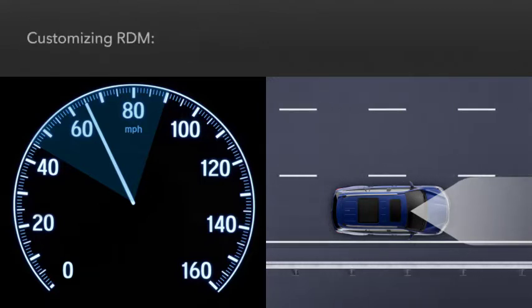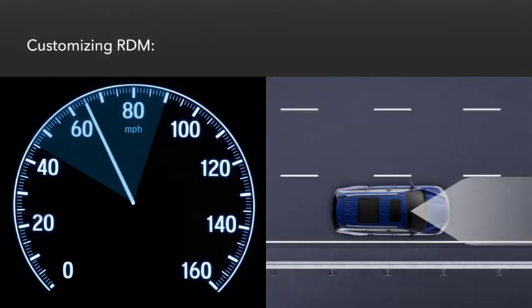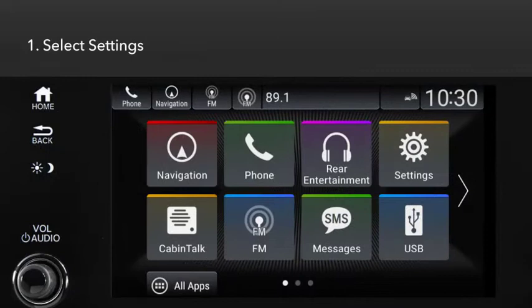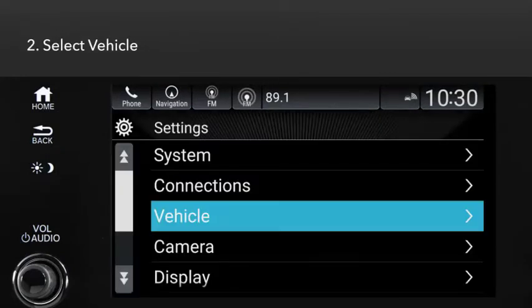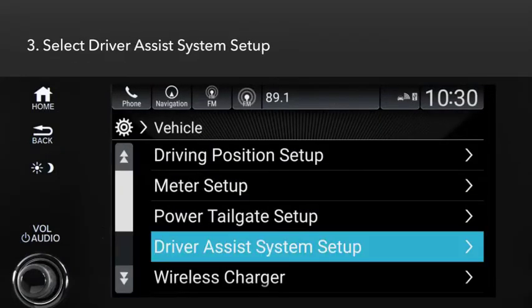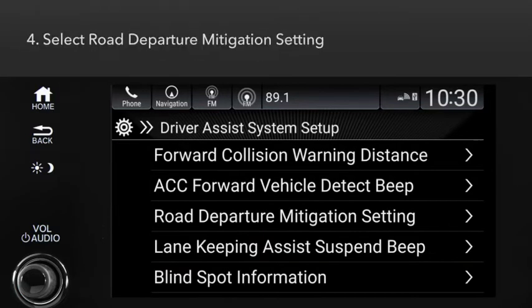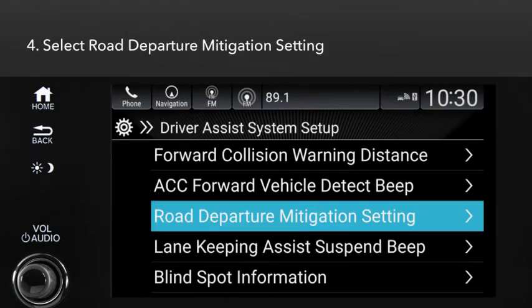You can customize the operation of RDM. From the Display Audio home screen, select Settings, then Vehicle. Touch Driver Assist System Setup and then Road Departure Mitigation Setting.